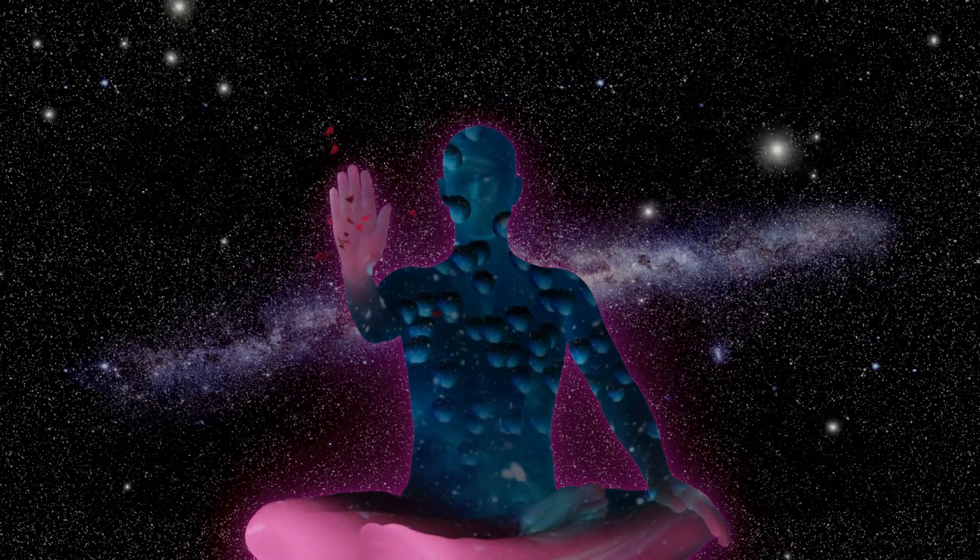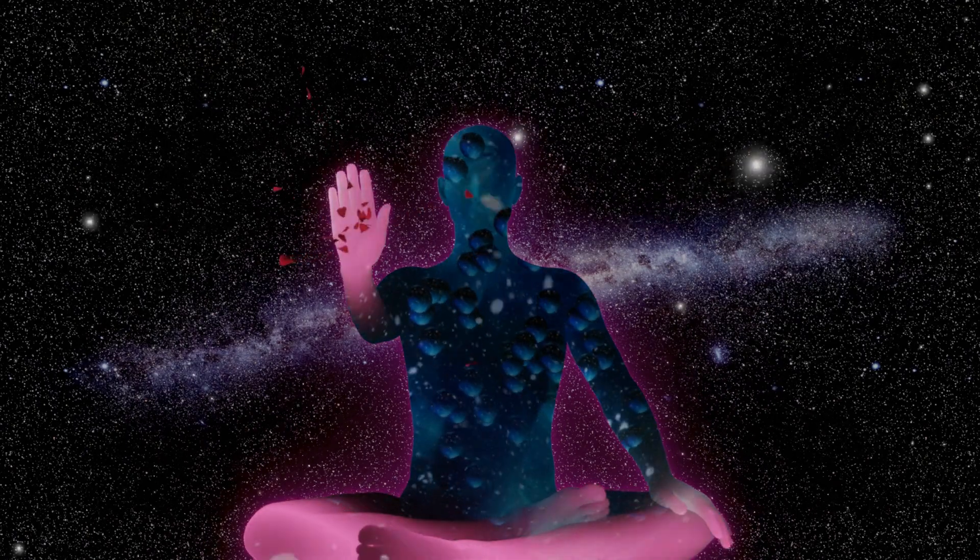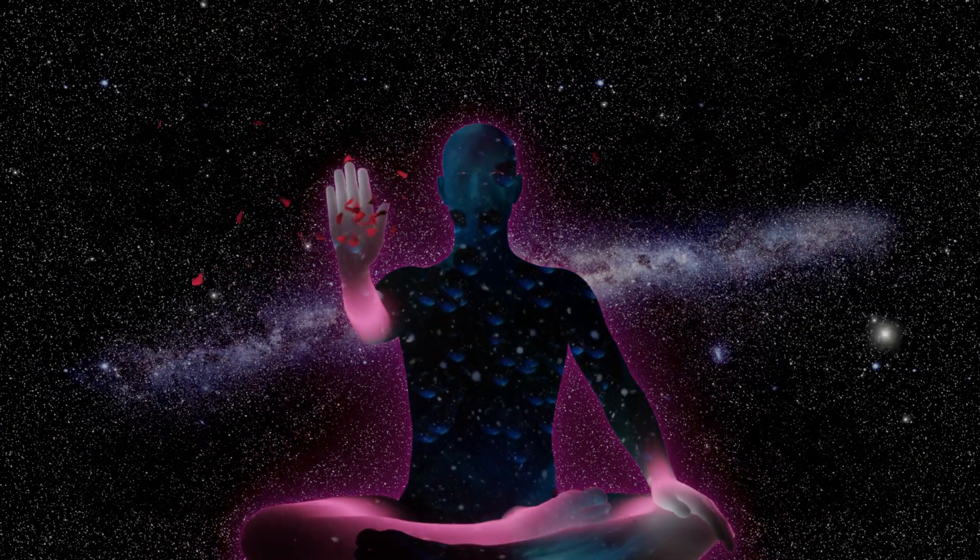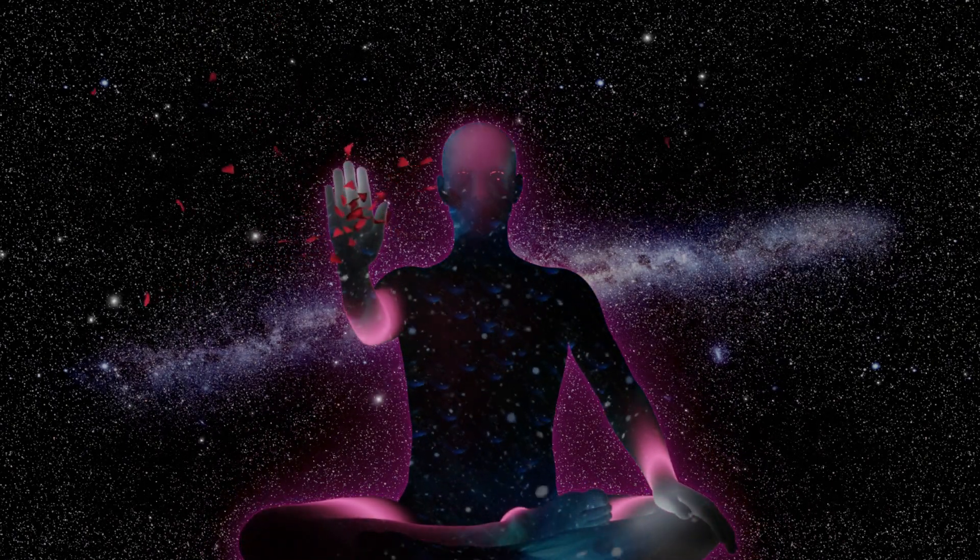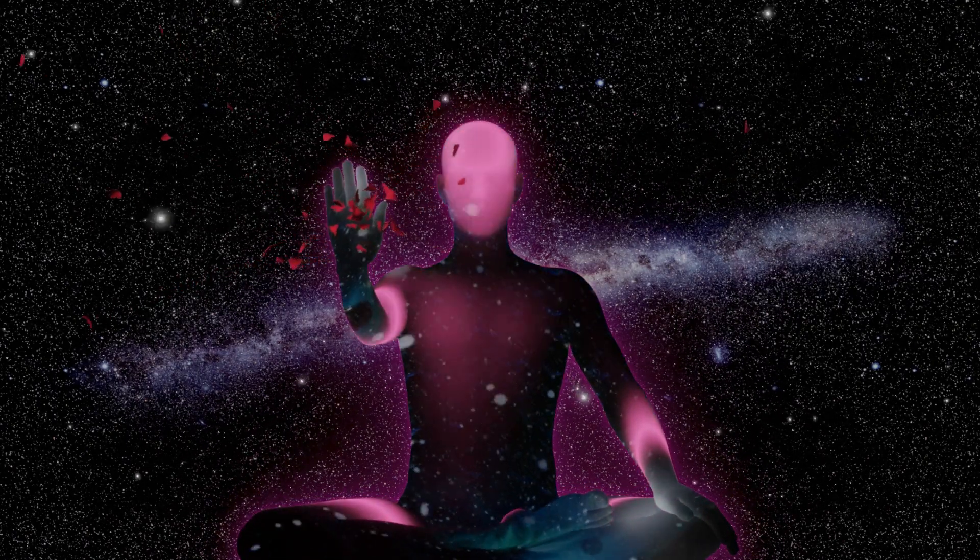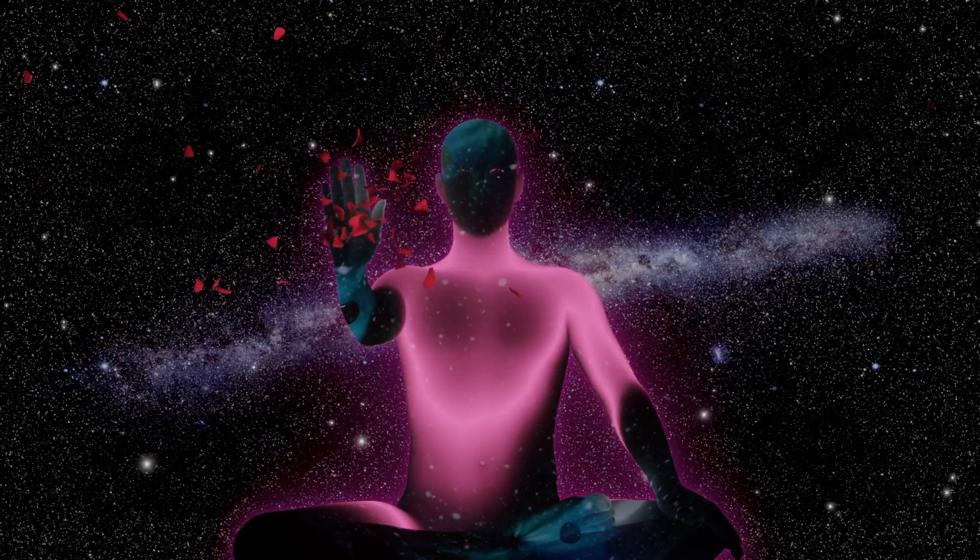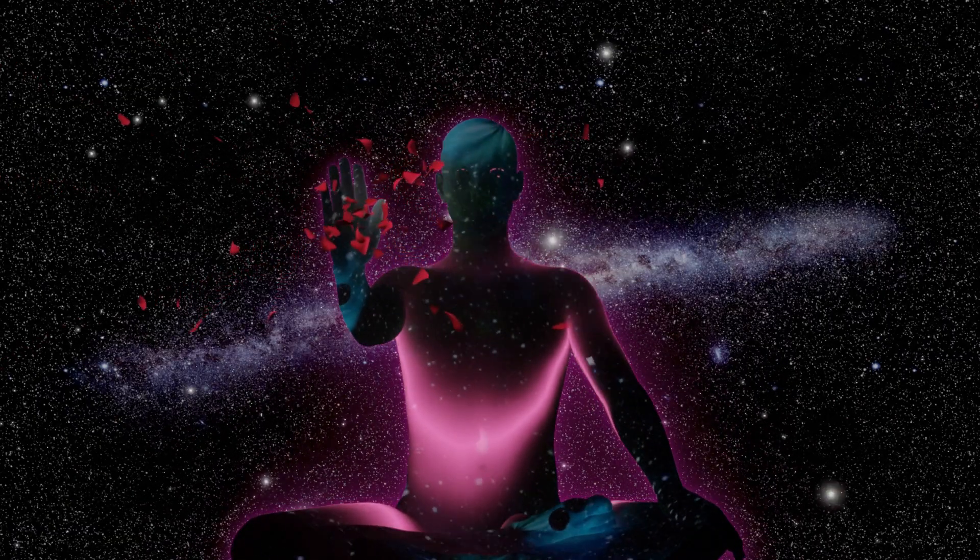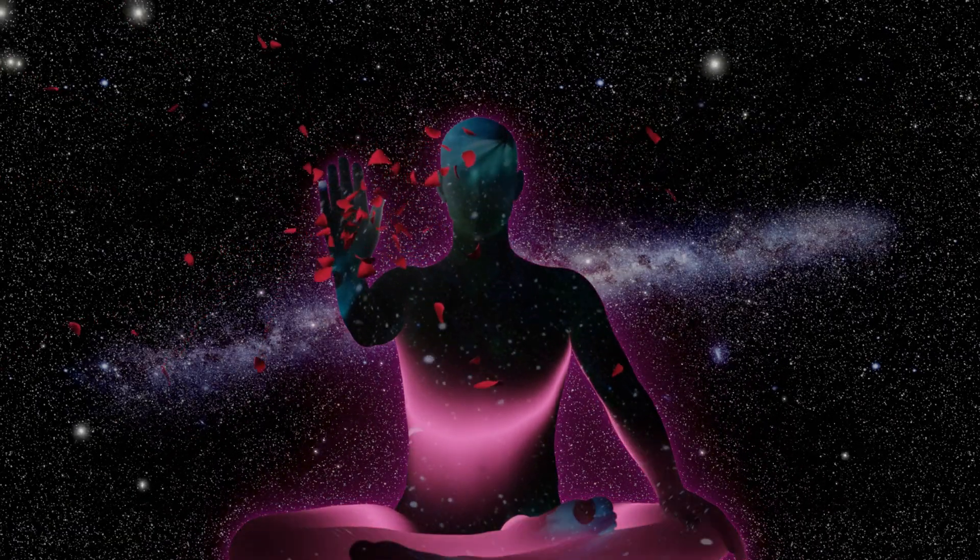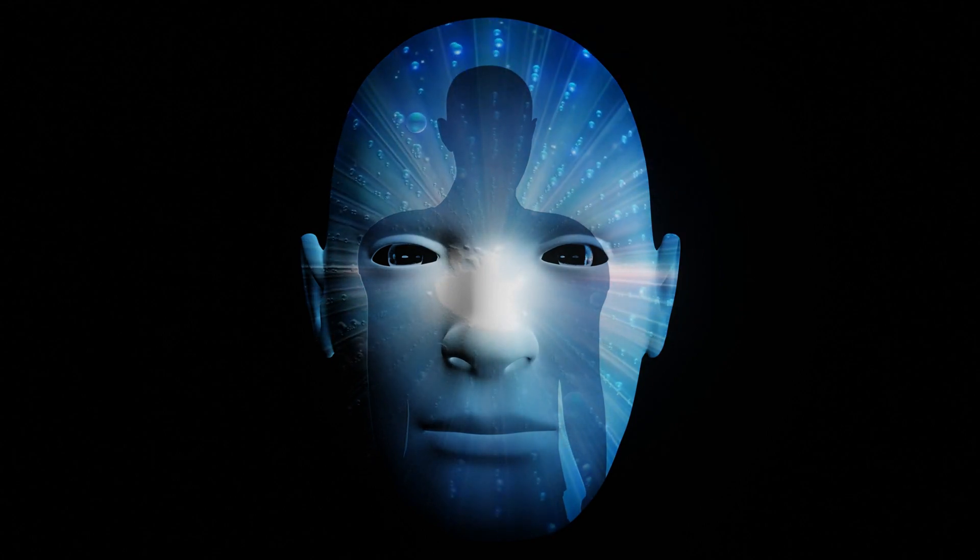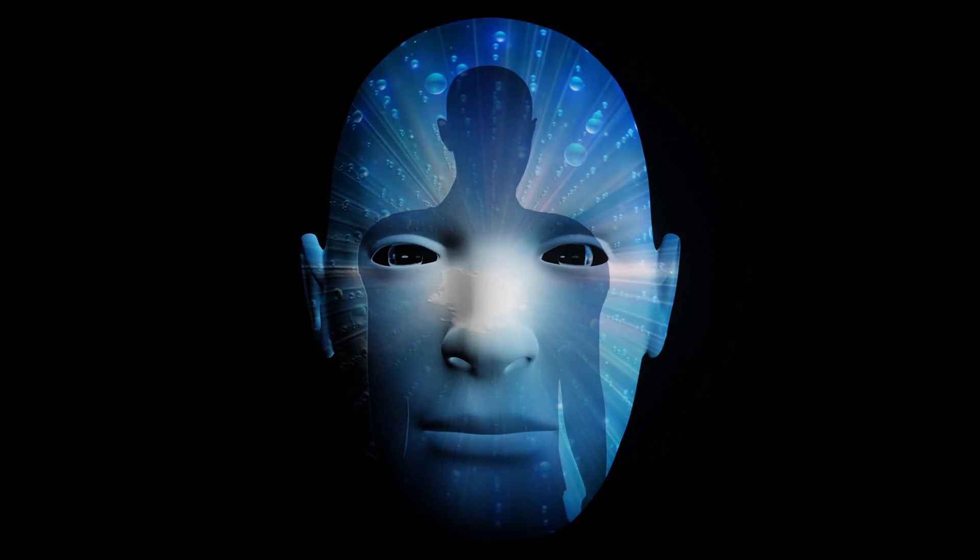Can consciousness be fully explained by neural processes, or does it require a broader understanding that transcends the physical brain? How do subjective experiences, emotions, and self-awareness arise from the activity of neurons and synapses?